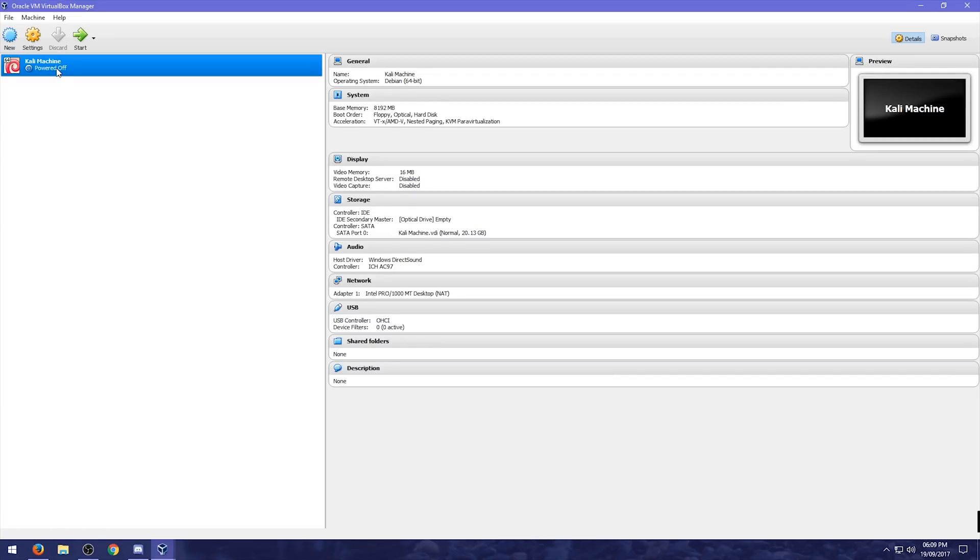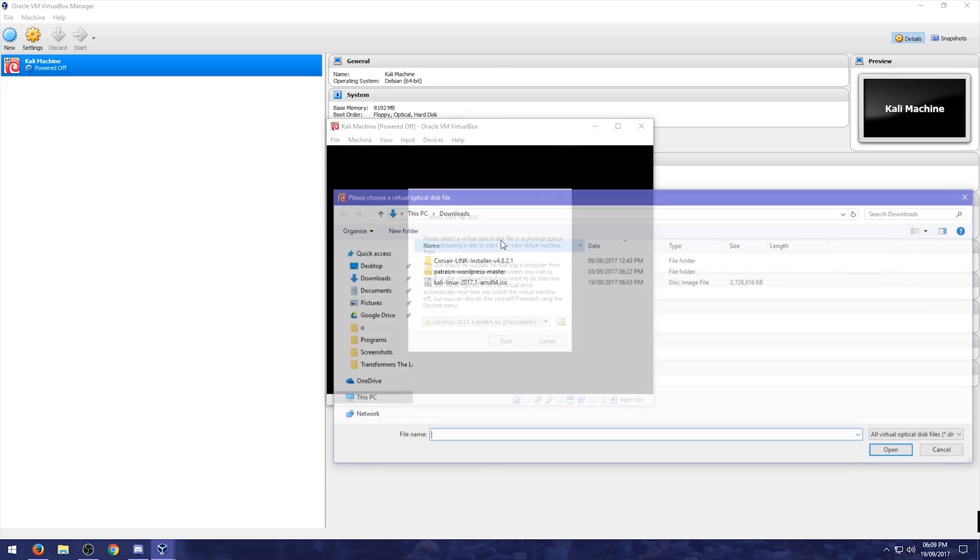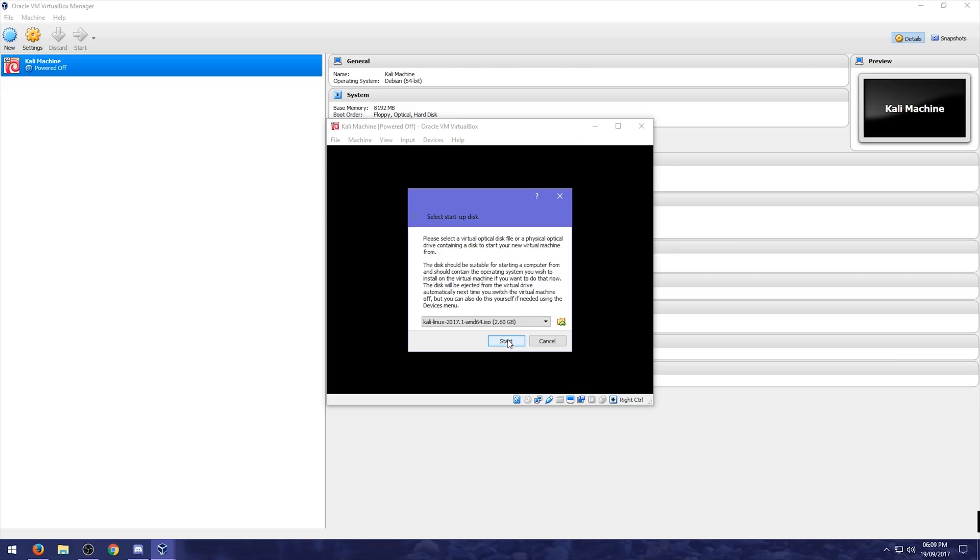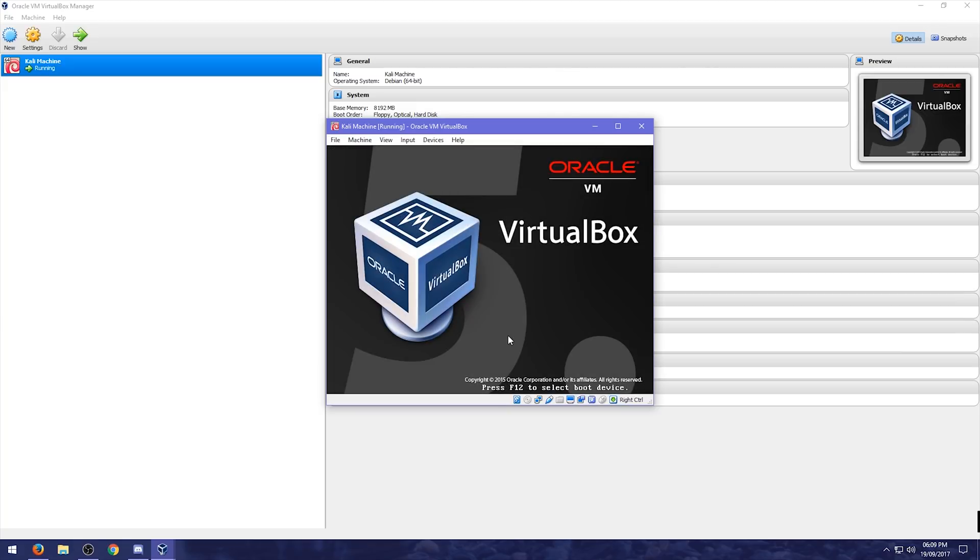And then what we're going to do is just double click this new virtual machine. And we're going to click this button here. Going to choose the Linux ISO that we just downloaded. Press open, press start, and it will load.